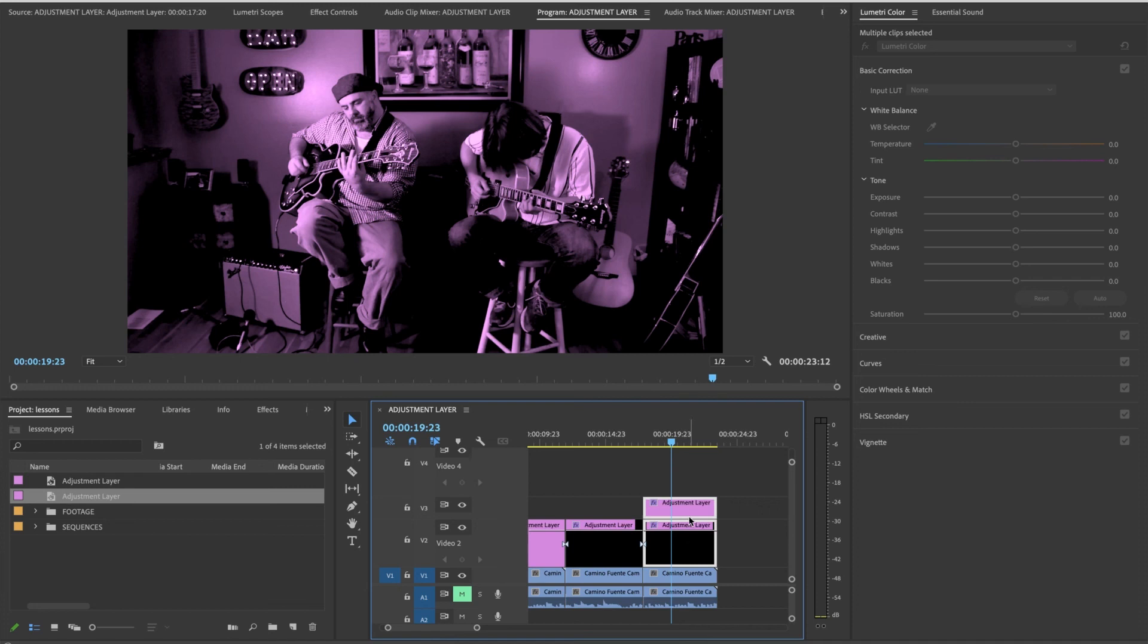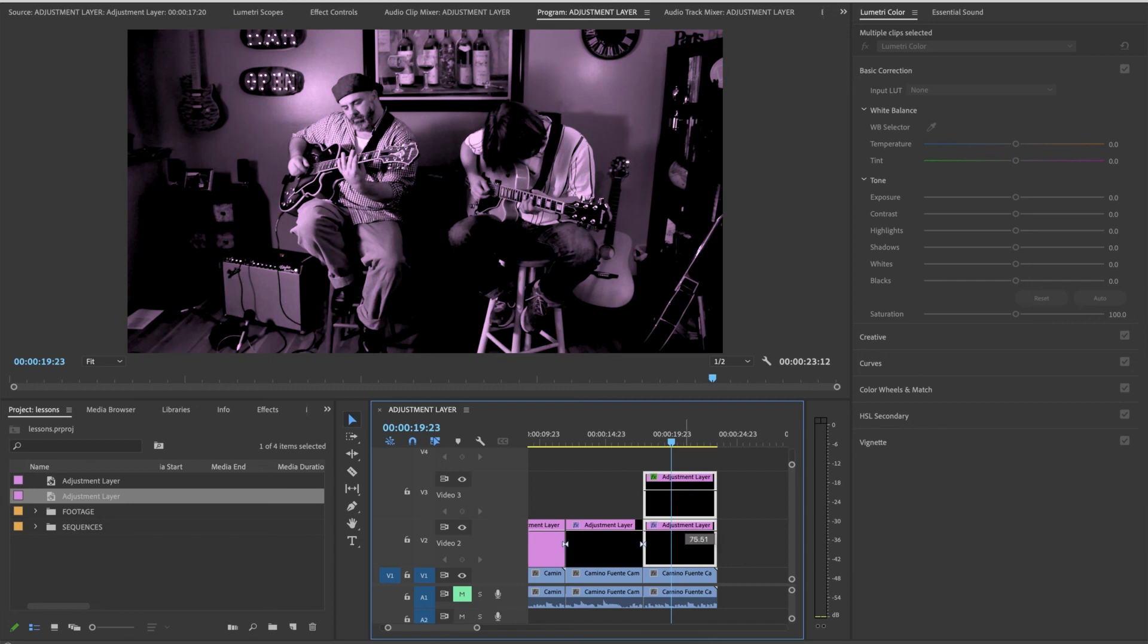And like anything else, maybe I just want a little bit of it. I could lower the opacity of that and have just a tiny tint on that top adjustment layer. It doesn't have to be gradual. It could be a uniform opacity adjustment.